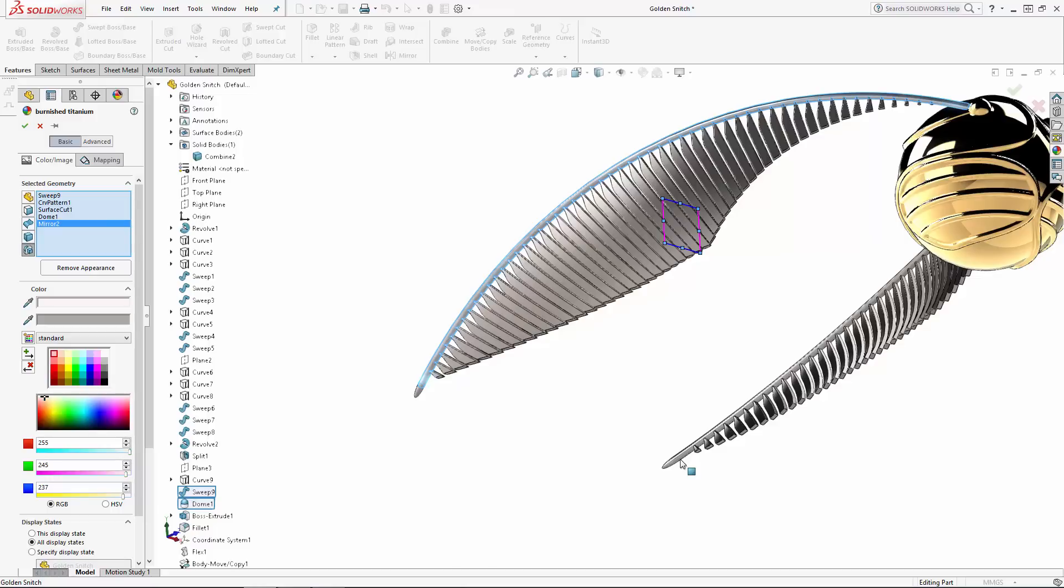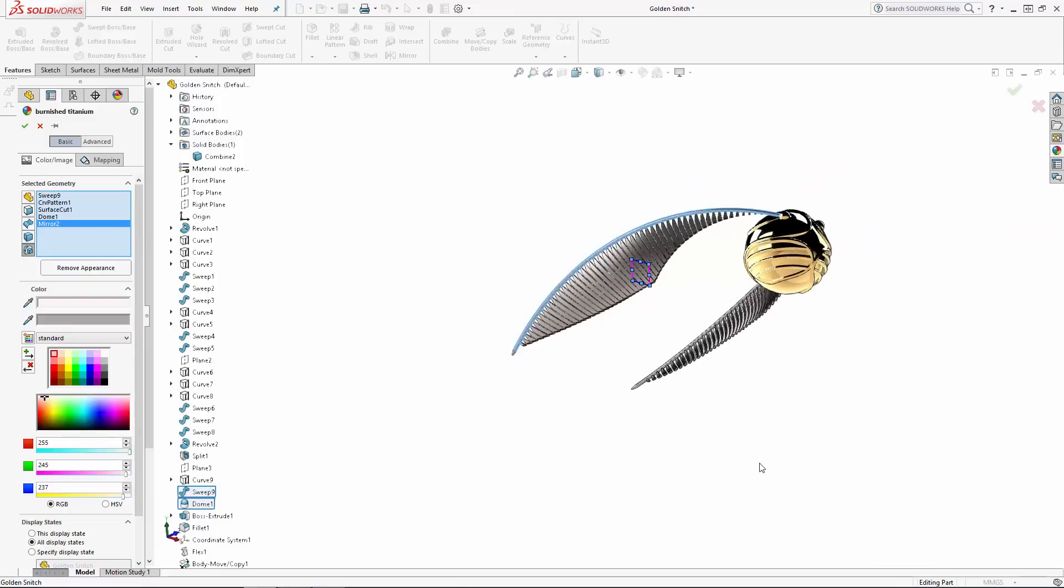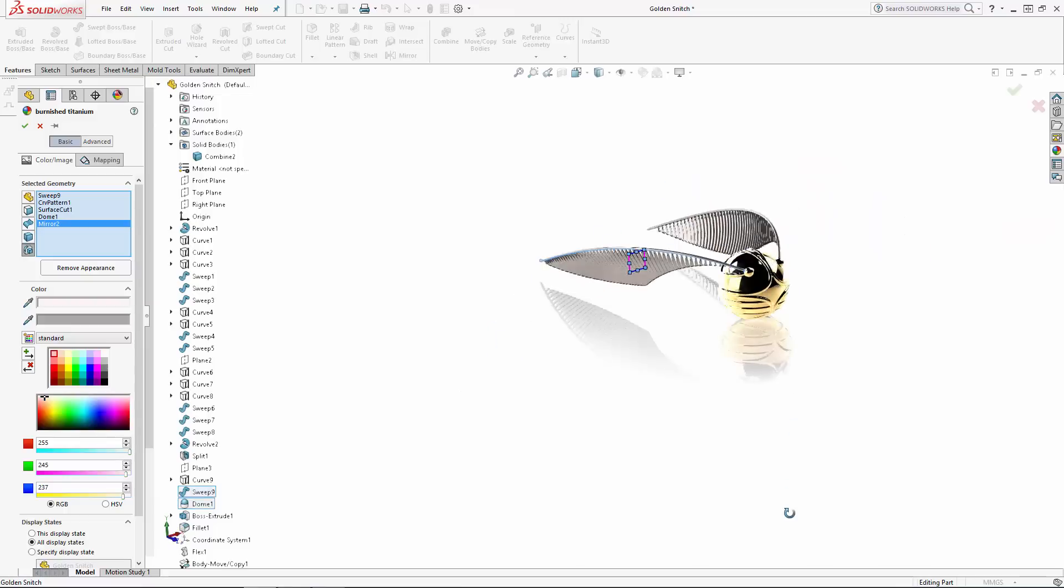If we had mirrored the snitch's body and wing in the same feature operation, then we would have been forced to select all of the individual faces of this left wing in order to apply this titanium appearance.